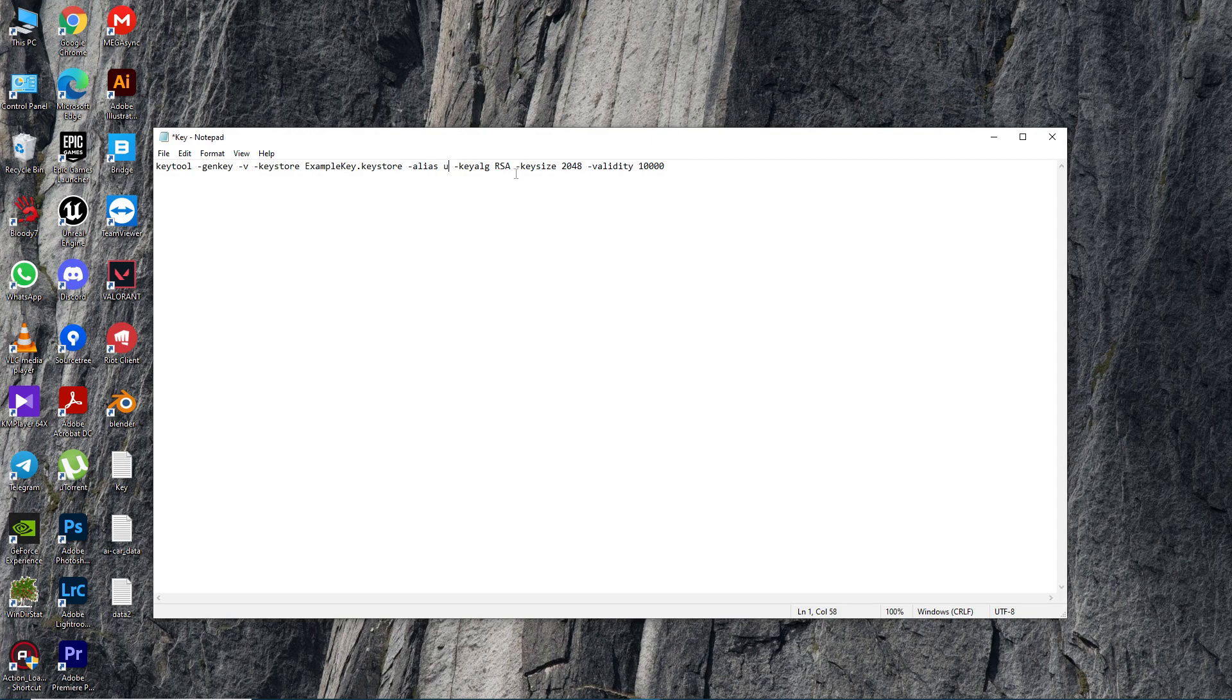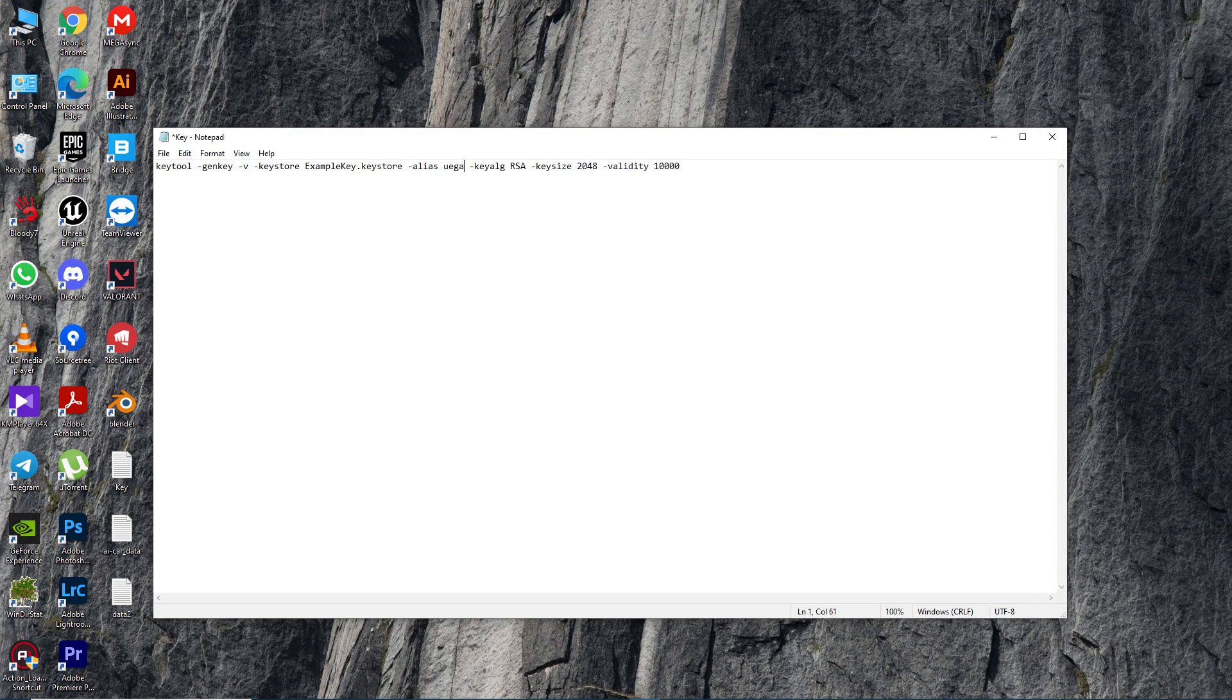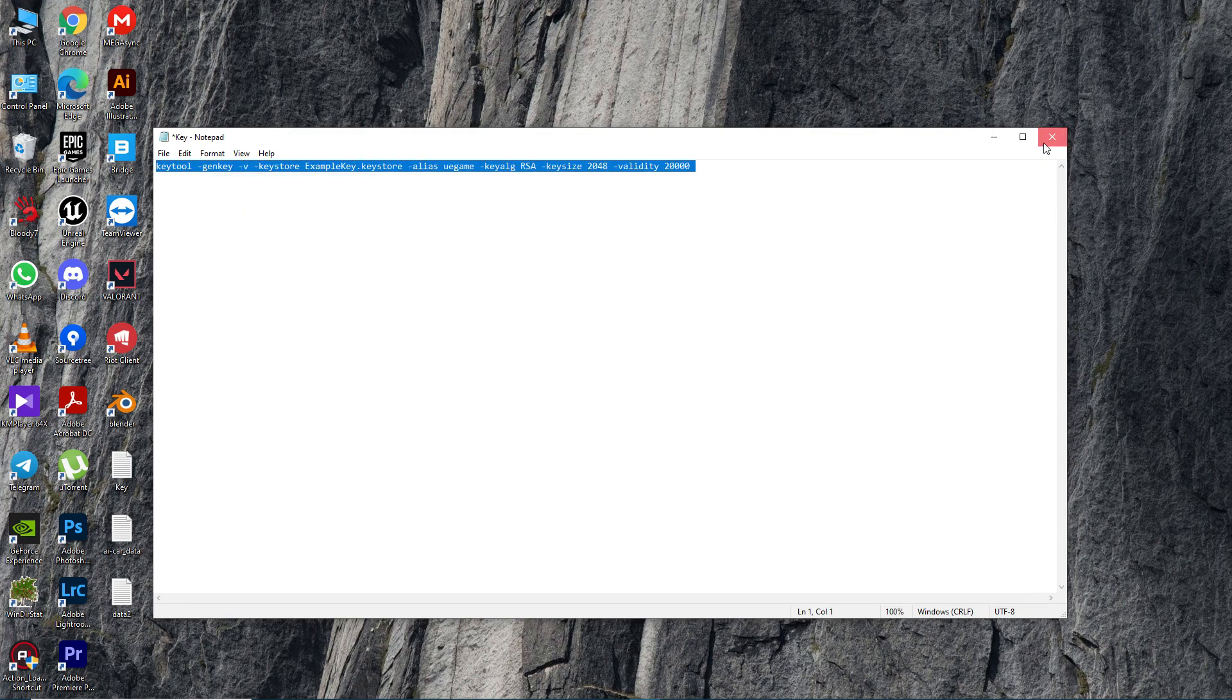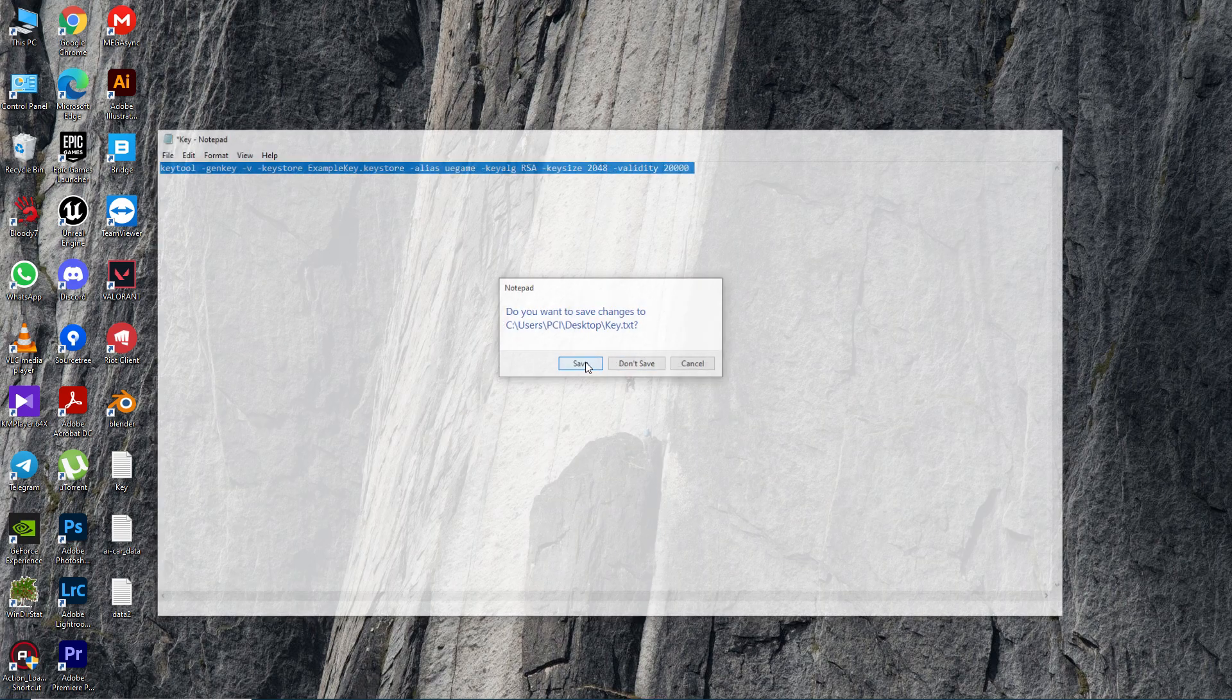Let me change it to UEgame. You can use small letters like uegame. Once you do that, you can change the validity year - how many years you want. Once you do that, just copy the whole thing and click Save.